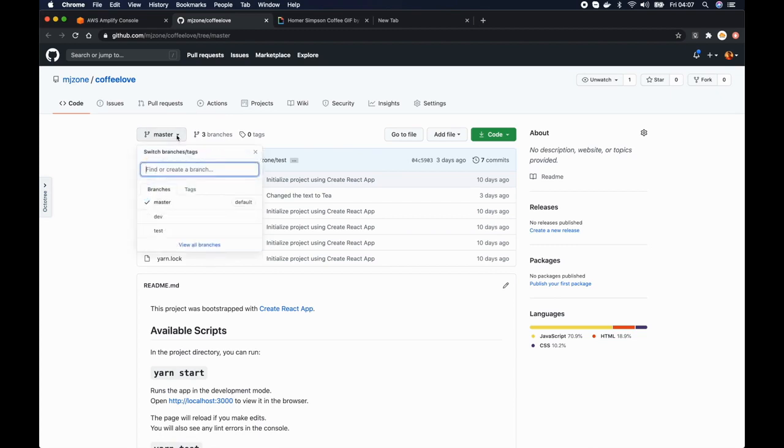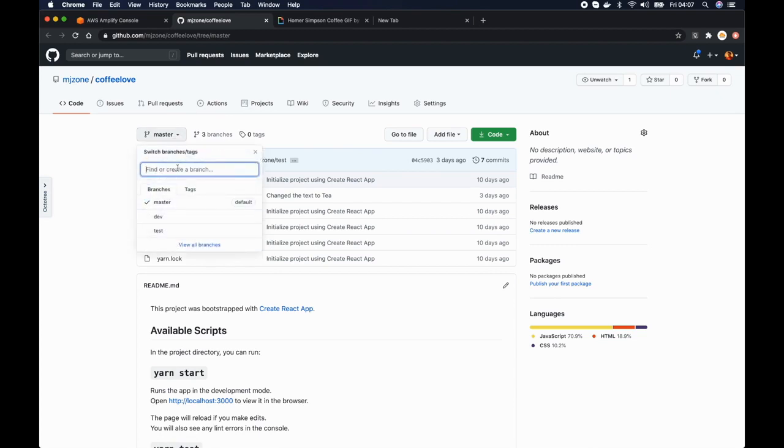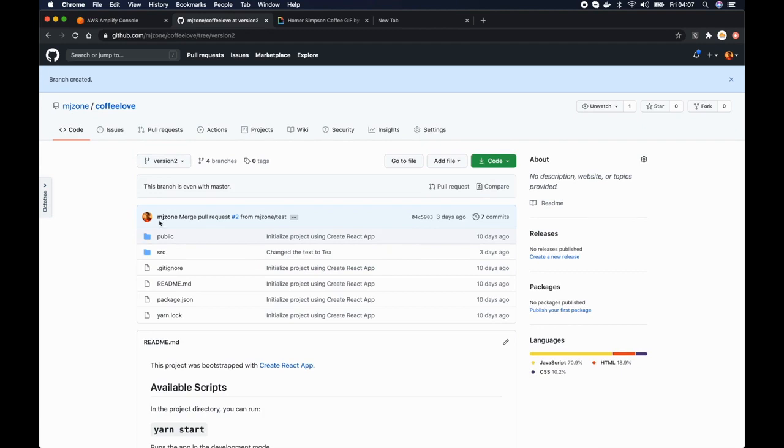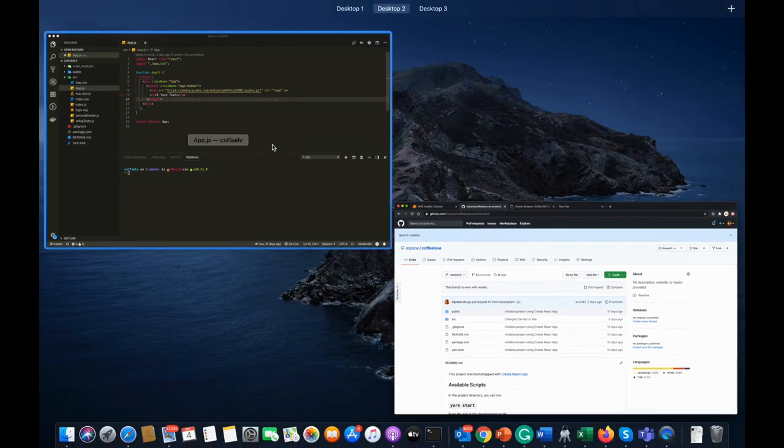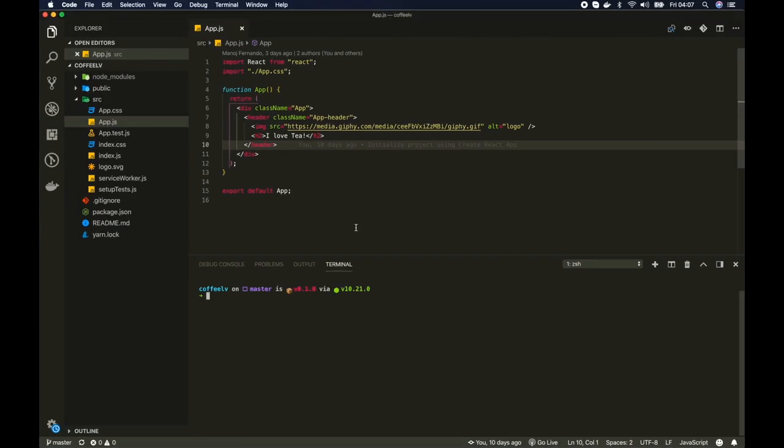So I'll click here and I'm going to create a new branch. So let's call it version 2 and I'll base it on master branch. Okay now we have the new branch. So I want to do some changes to this version 2, otherwise there's no point of having this version 2.